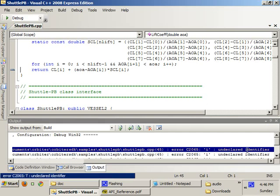All it's saying right here is that i is an undeclared identifier, meaning that i is a variable that isn't declared, but you're trying to use it.